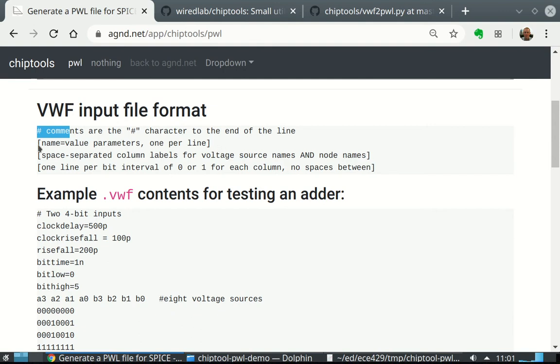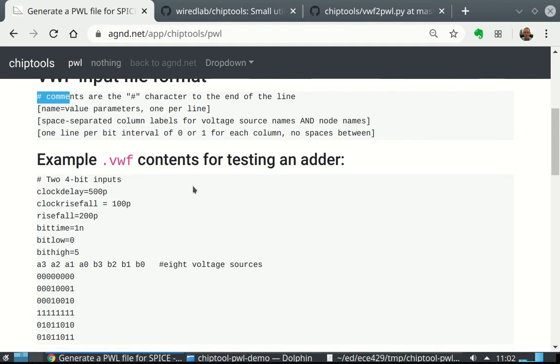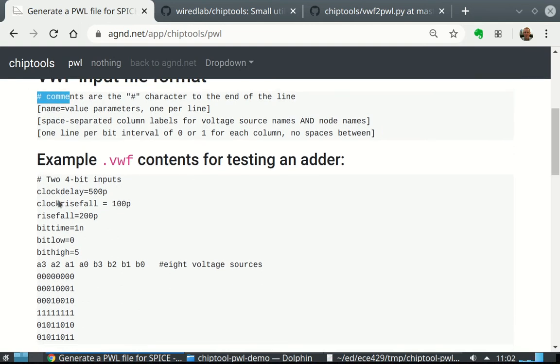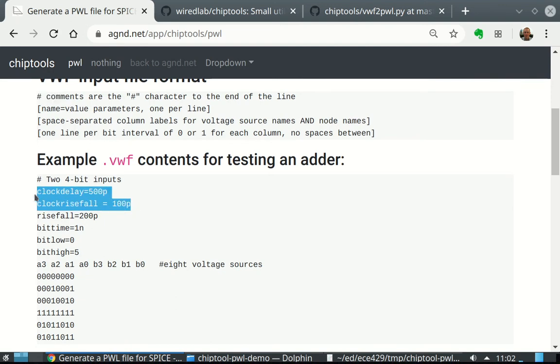The first block is name, value parameters, name and values, and we have one per line. Right here, clock delay is an example. This is kind of all of the parameters we have. Clock delay 500 pico, clock rise, fall. If you don't specify these two, then you won't have an extra clock added to your thing, or whatever it is.